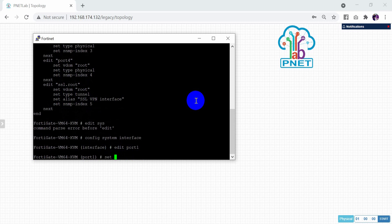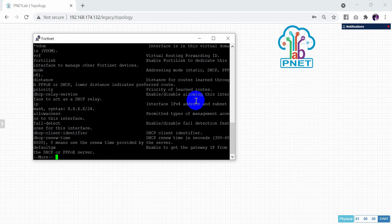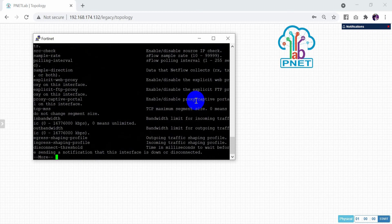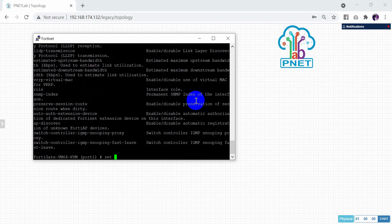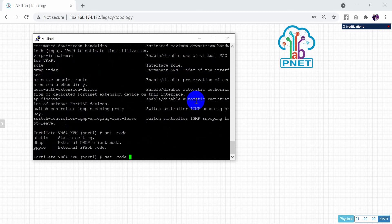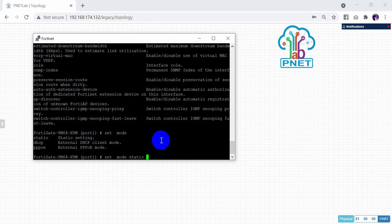After that, set the mode. There are many modes available in the configuration — you can do DHCP or PPPoE, or statically. In this case, I will do static because I don't have any DHCP server or anything like that.